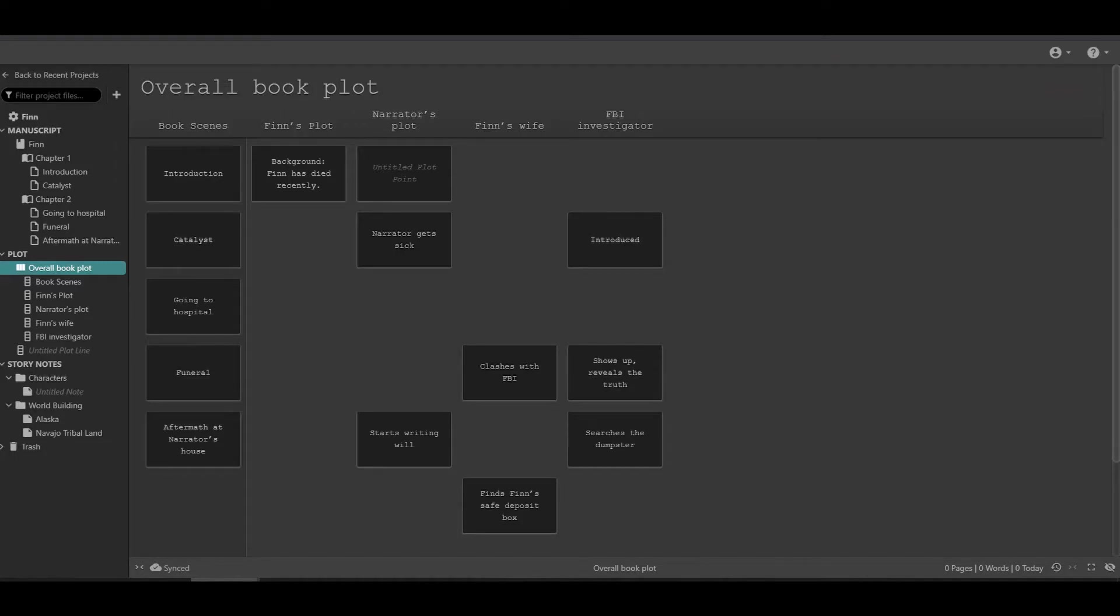In Dabble's case, that killer app is the Plot Grid. This is a plot visualization and planning tool probably most famous because it's associated with J.K. Rowling of Harry Potter fame. The basic idea is that in a lot of larger fiction projects like novels, you might have multiple storylines going at a single time. You might have an A story and a B story, and you swap between them every now and then, for example at every chapter break.